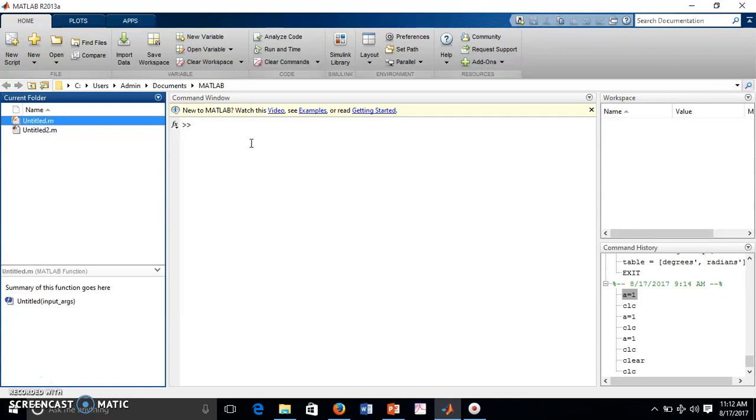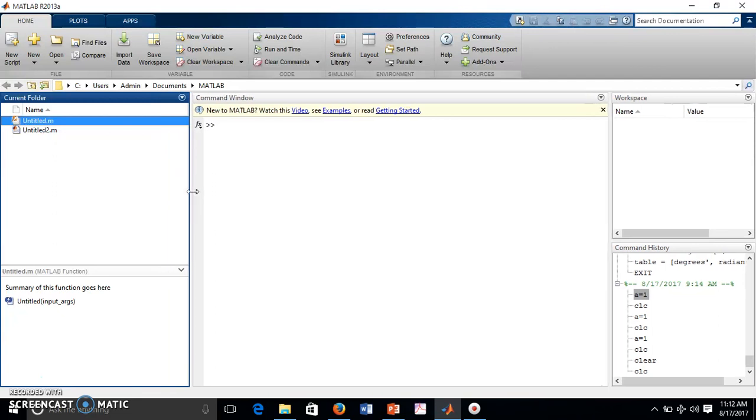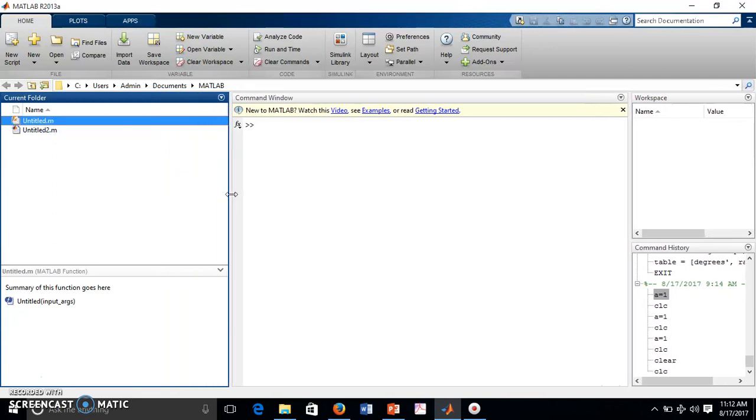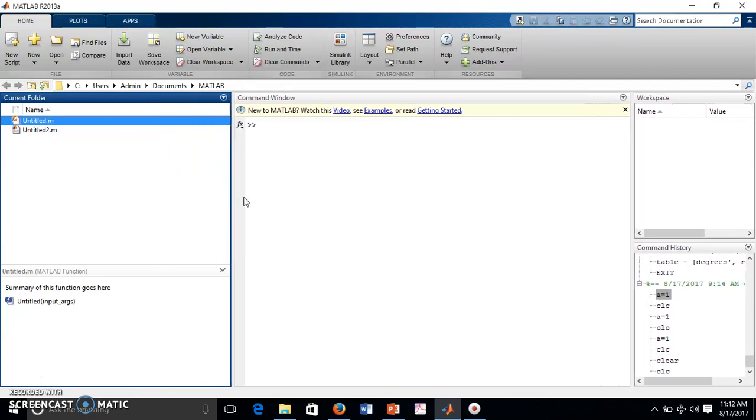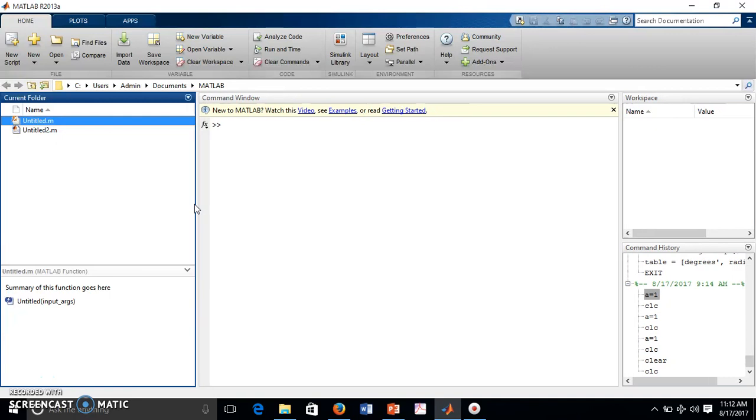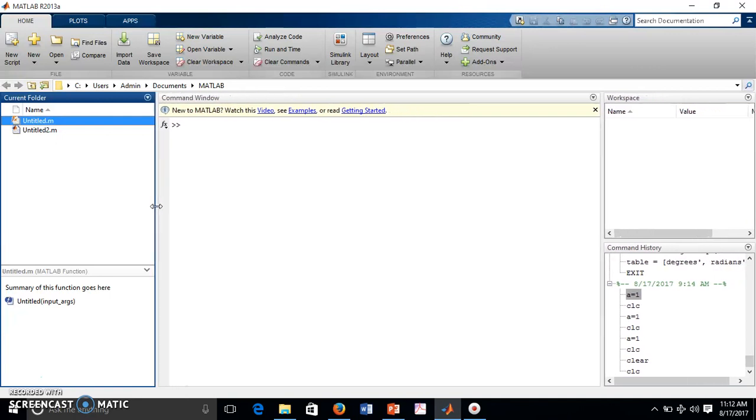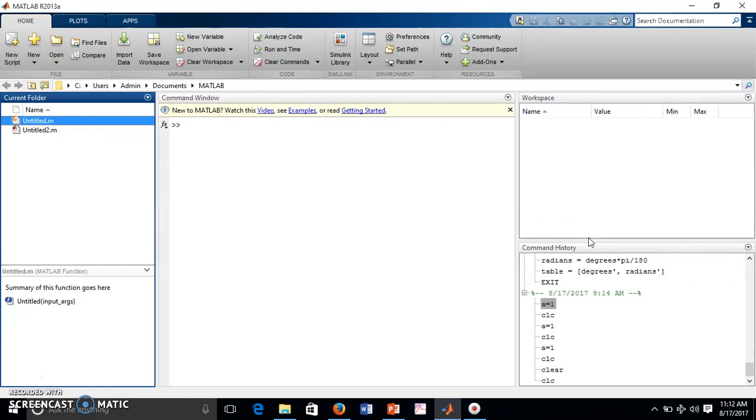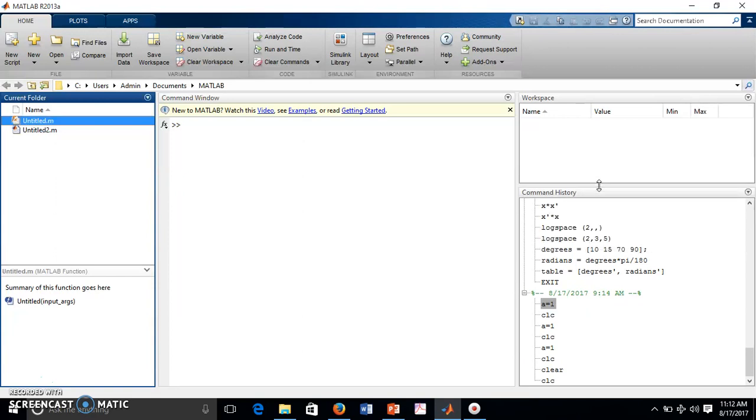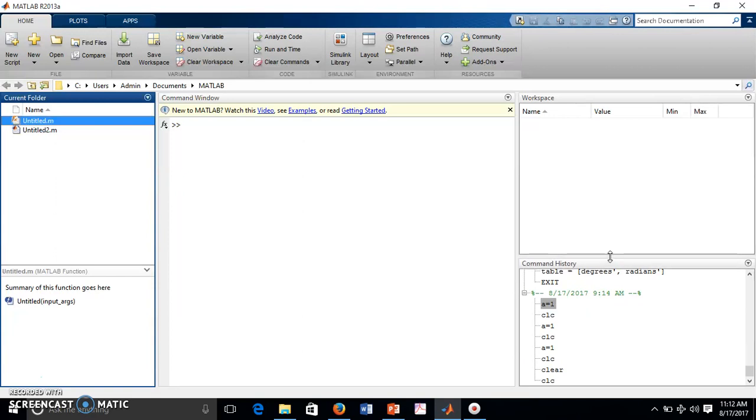Now it is also possible that if I want to move this current folder to a bigger size, that is possible. Just press it and move it. Everything can be moved - you can move this panel, this panel also. Another possibility is that suppose if...